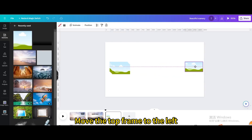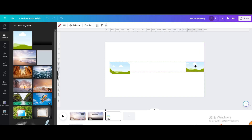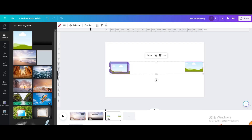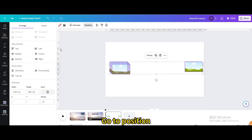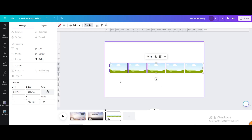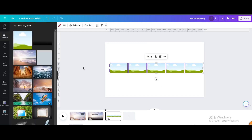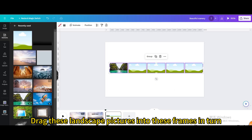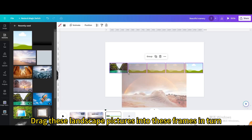Move the top frame to the left. Select all frames, go to position, and use Tidy Up to space them evenly. Then drag your landscape pictures into the frames in turn.